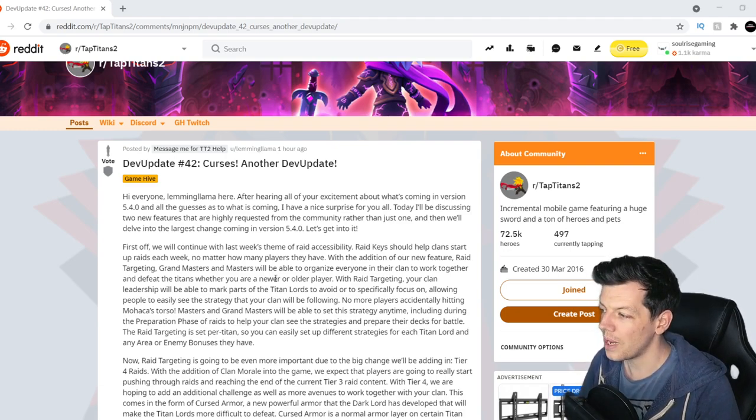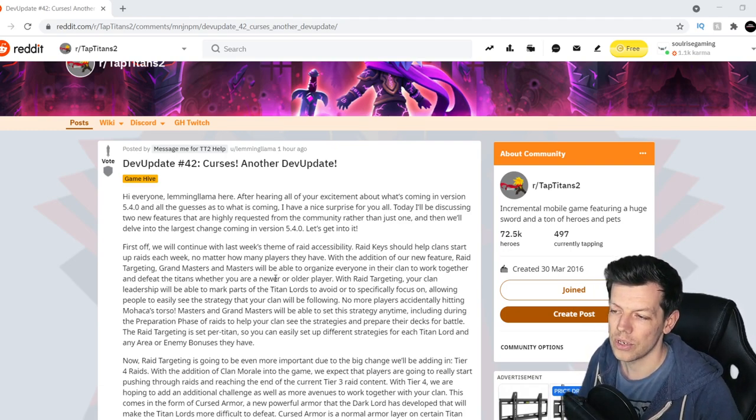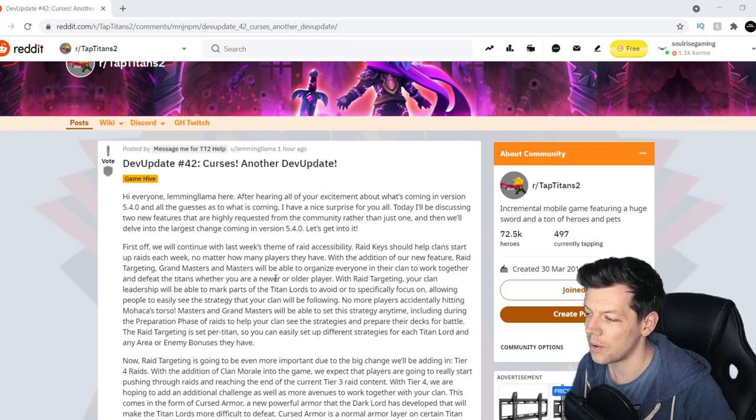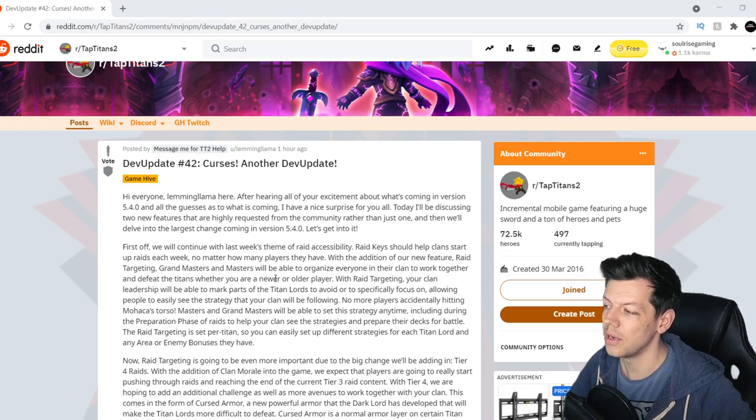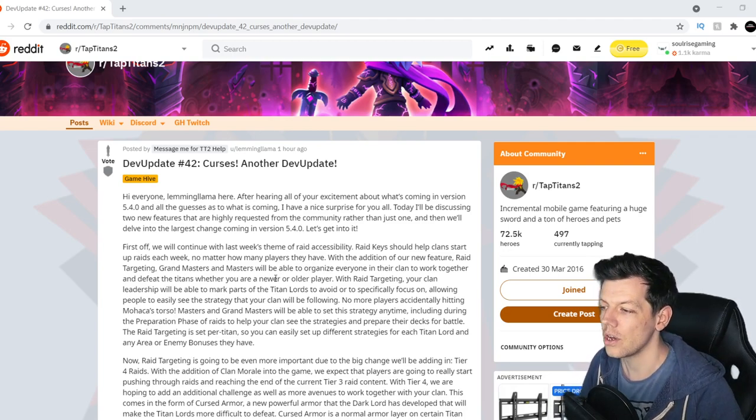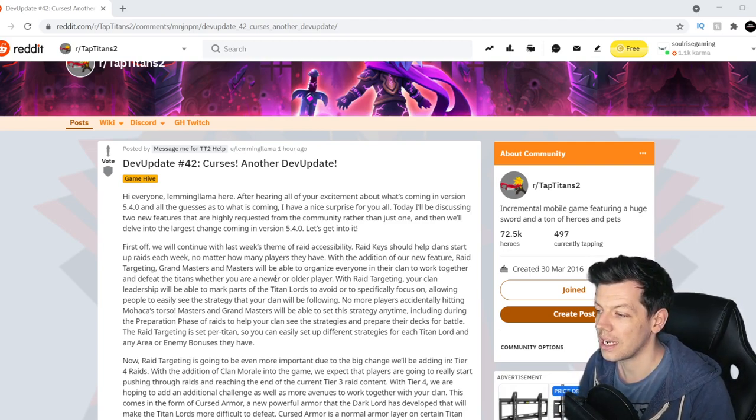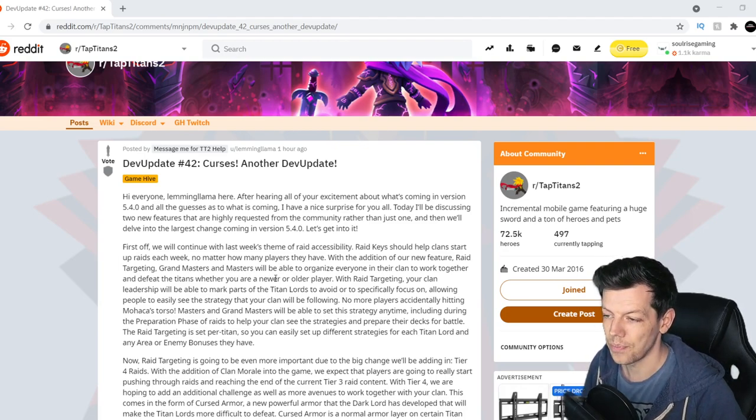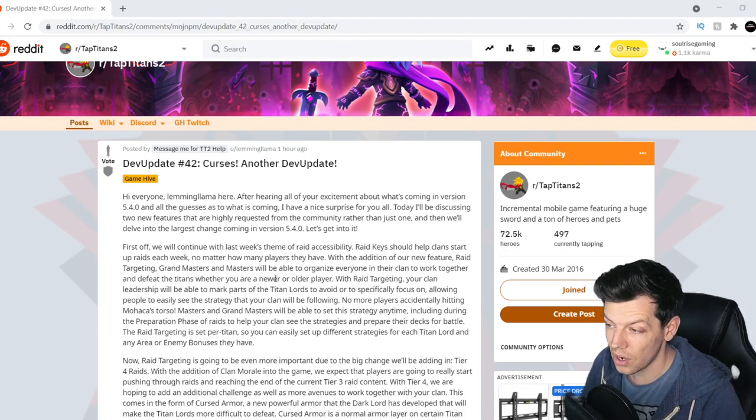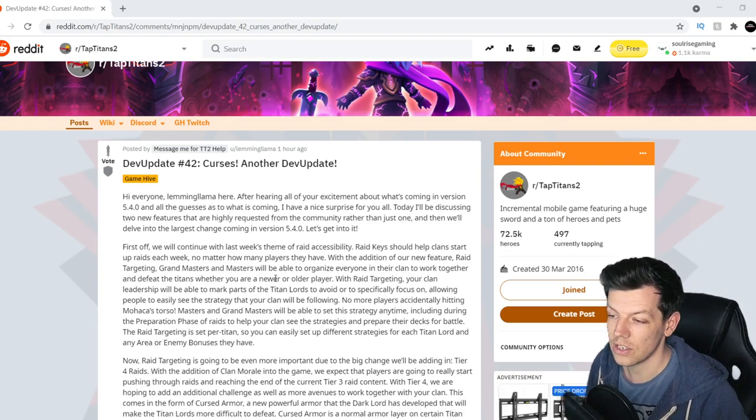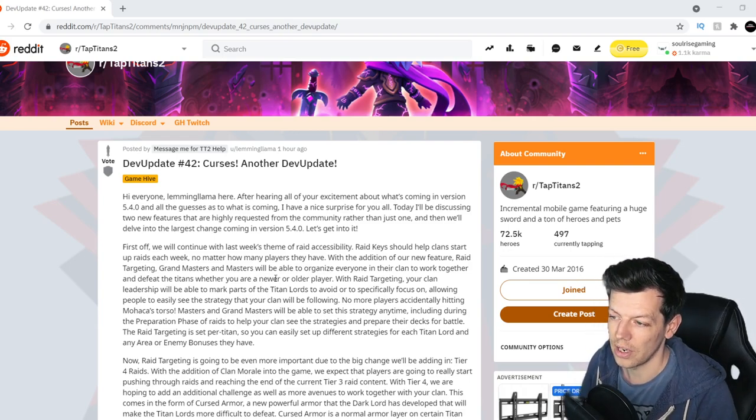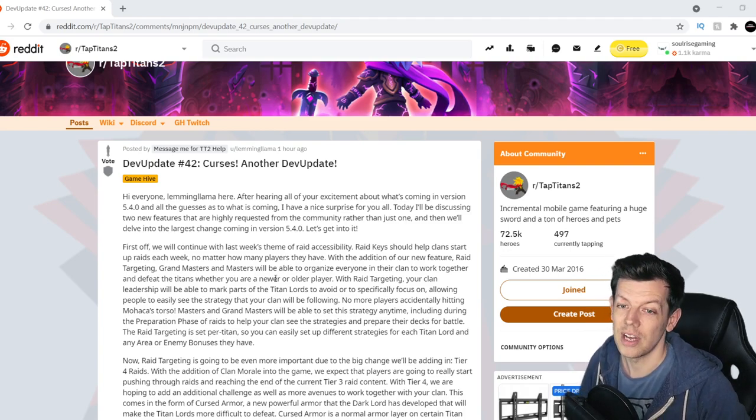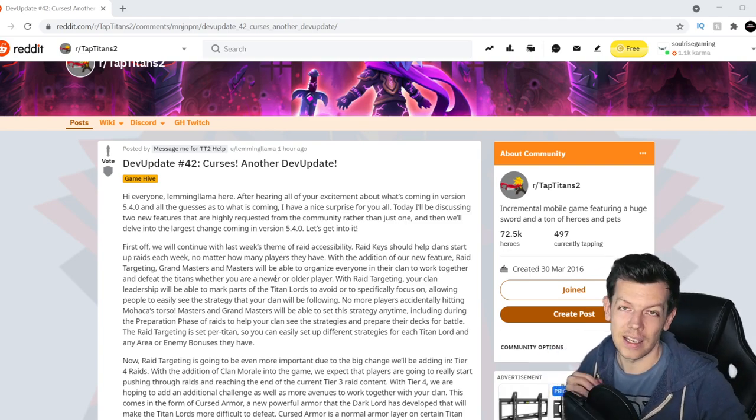No more players accidentally hitting Mohawk's torso. Masters and Grandmasters will be able to set this strategy any time including during the preparation phase of the raids to help your clan see the strategies and prepare their decks for battle. Raid targeting is set per titan so you can easily set up different strategies for each titan lord and any area or any bonuses they have.